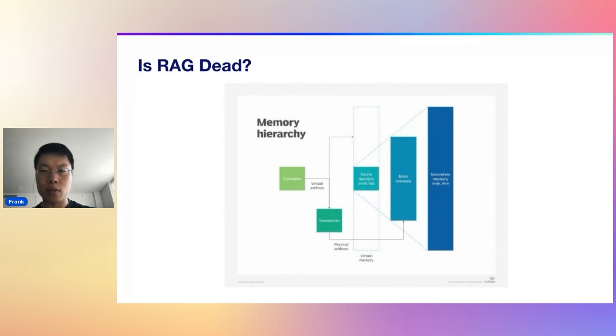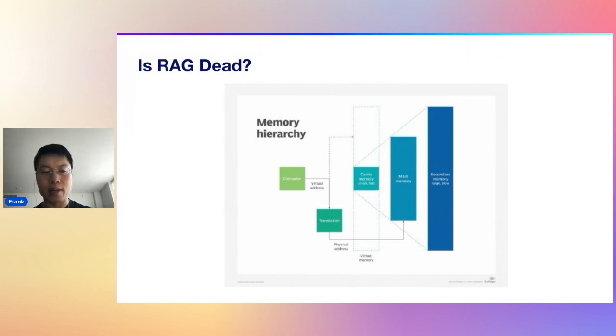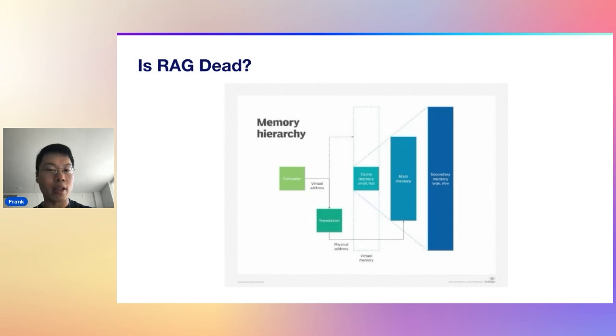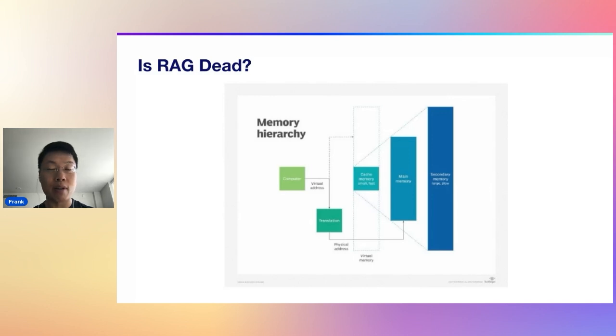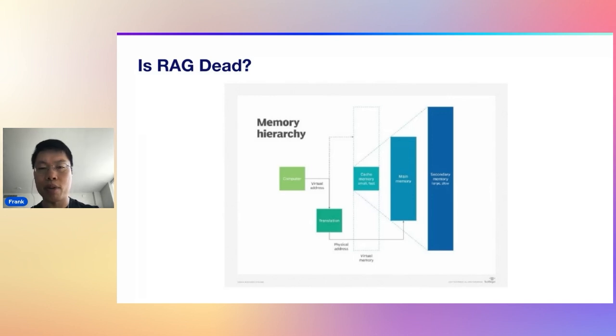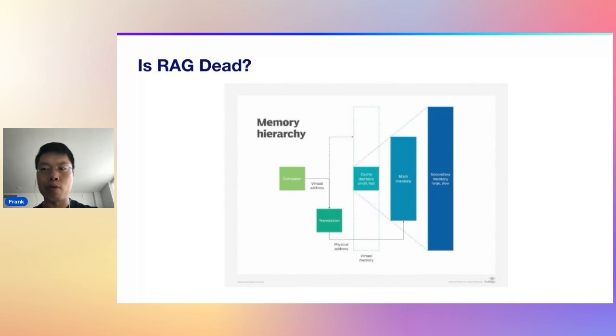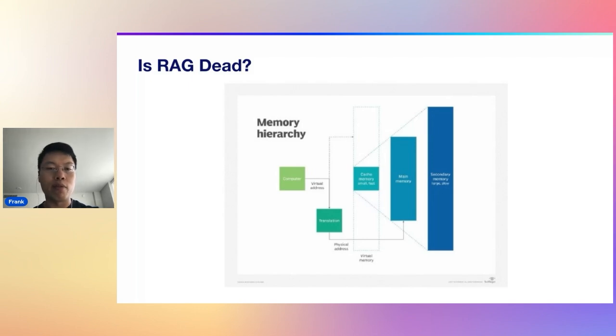I really like to reframe the whole thing to these traditional compute frameworks. And I think it helps gives us a better idea of why we need RAG, why it's still relevant today, and what are some of the really great things that we can do with it moving forward as well.